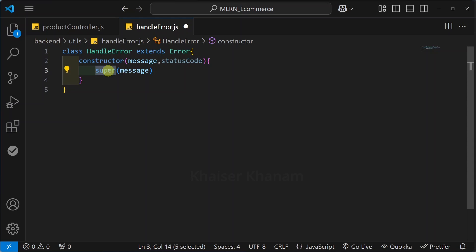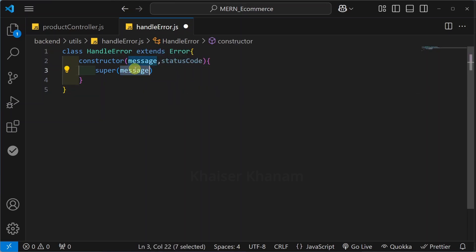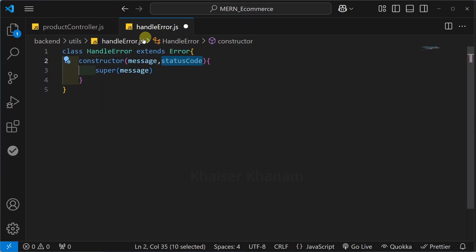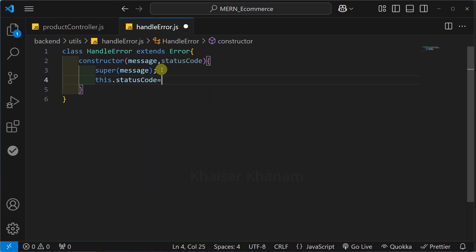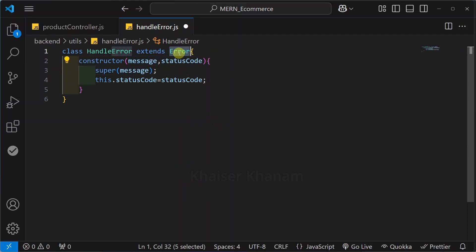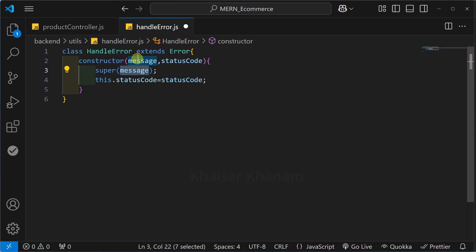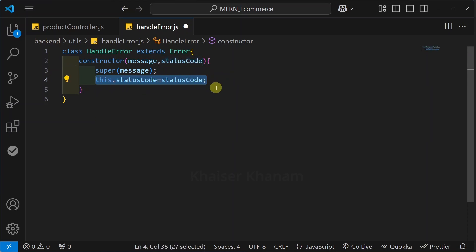We have this 'super' which is going to call the constructor of the parent class. The parent here is the Error class, and what it does is set the message property which is available inside the Error class. The status code we are passing to this function. Below this we will write 'this.statusCode' and assign it the value of status code. The message is already handled via super — we use super to call the constructor function and set the message property. The status code we want inside the class, so we set it this way.